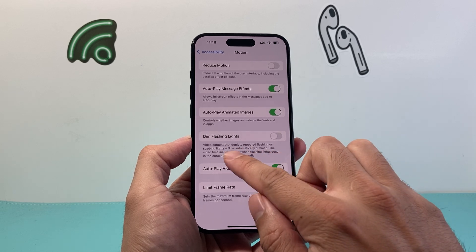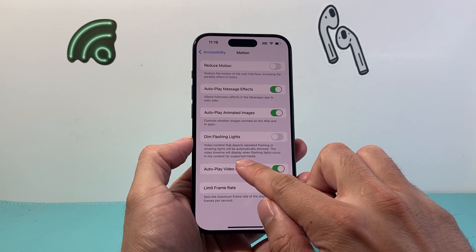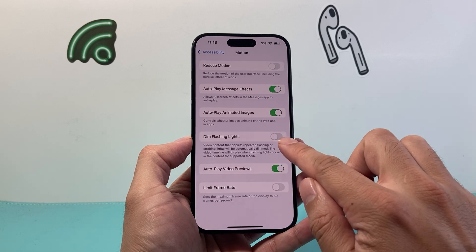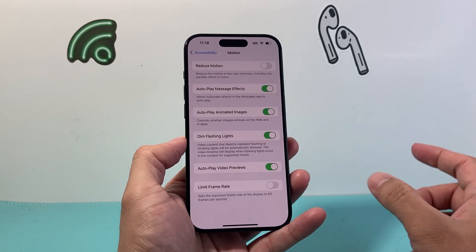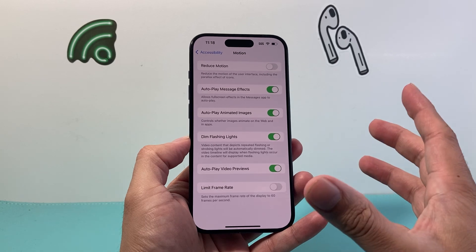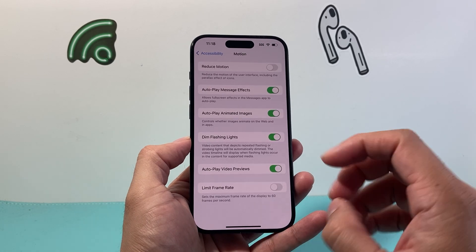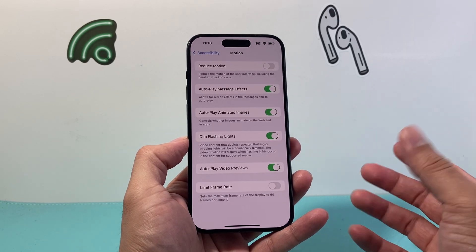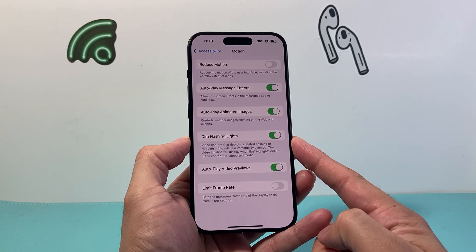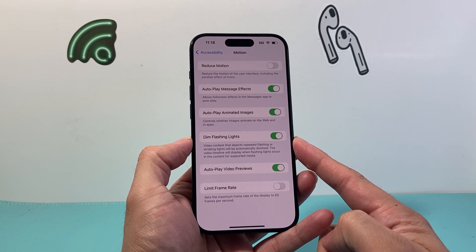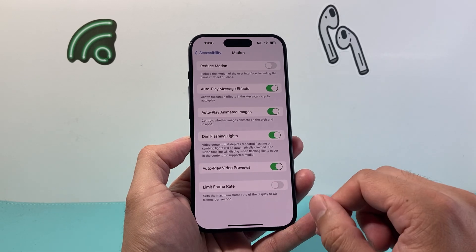The video timeline will display when flashing lights occur in the content for supported media. This is a great feature if you don't want too much flashing light, especially when you're watching videos, because that could hurt your eyes or you might not like that motion. You can turn this on to make it easier on your eyes because it will dim those flashing lights in those videos.